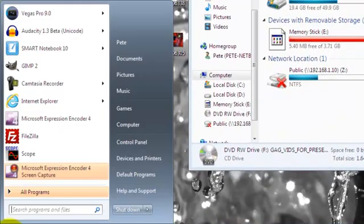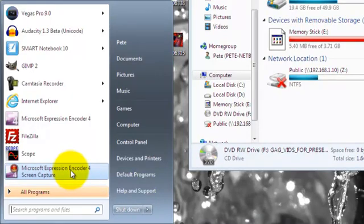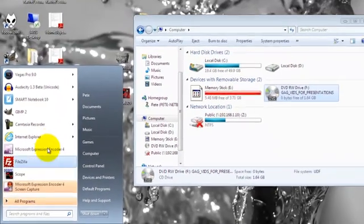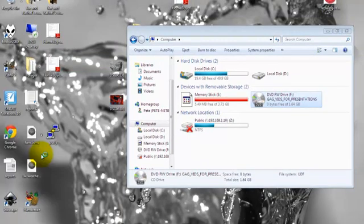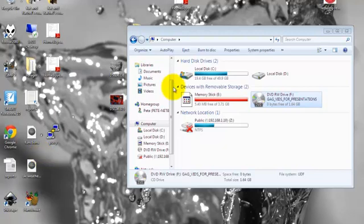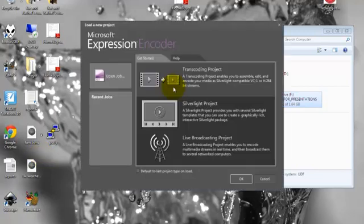So the program we're going to use is Microsoft Expression Encoder 4. I'll send you that over so you can install it. When you install it you might also need to install the .NET Framework or something but it will pop that up.